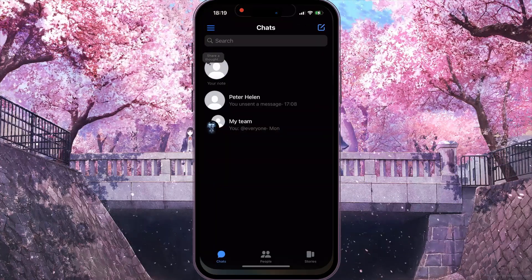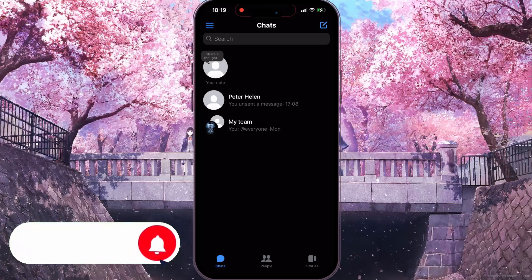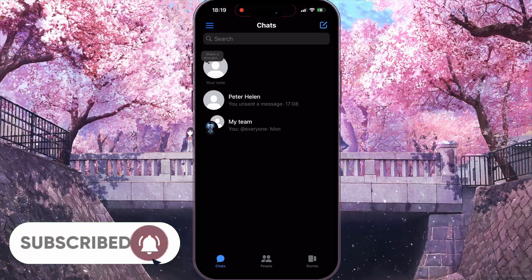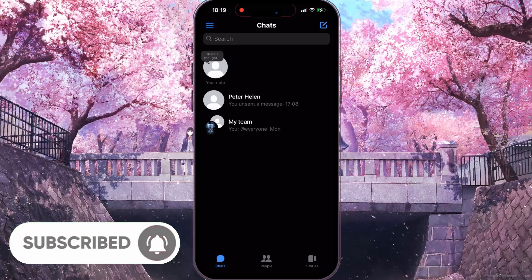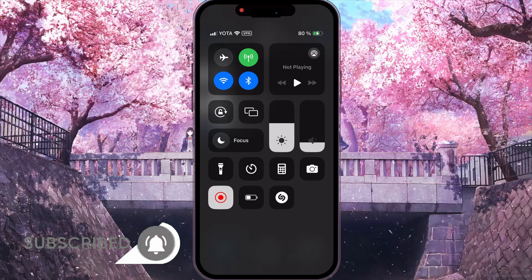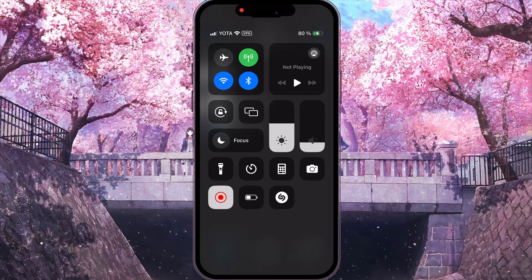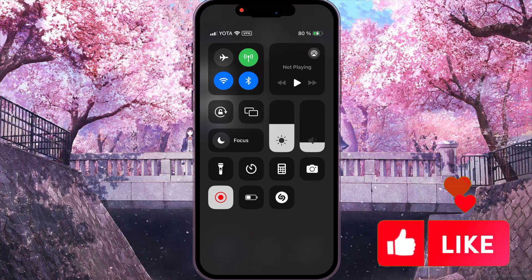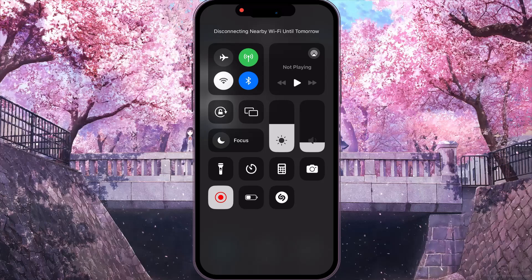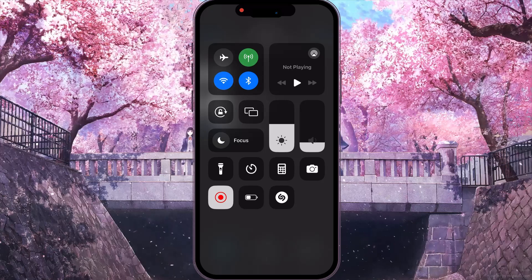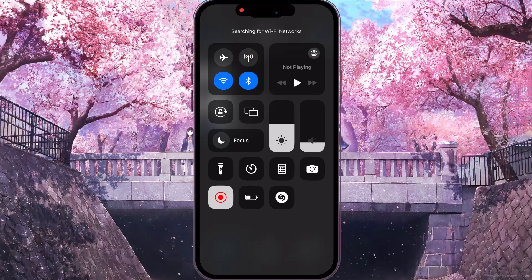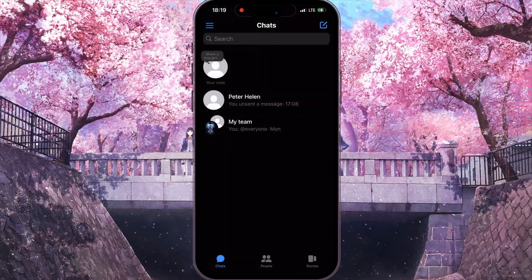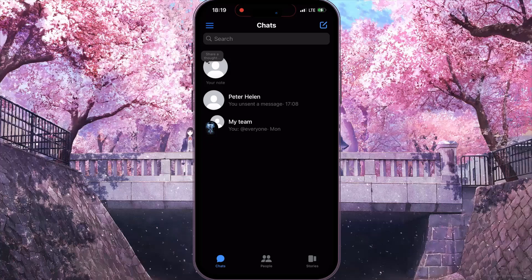First of all, if you face this problem, the first thing you need to do is swipe down from the top right corner and then switch your network from Wi-Fi to cellular, or cellular to Wi-Fi.